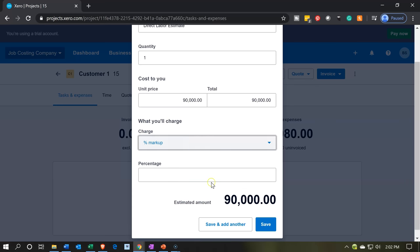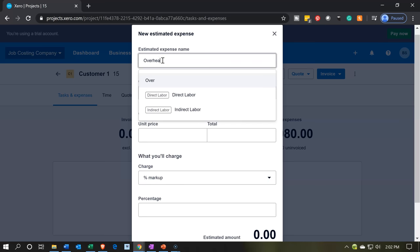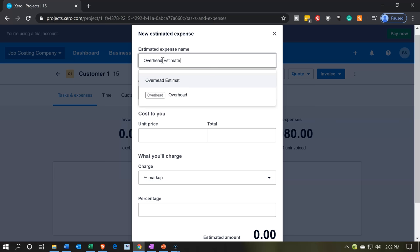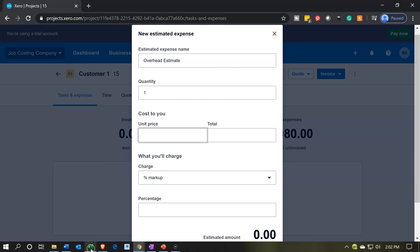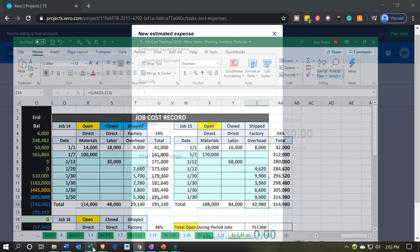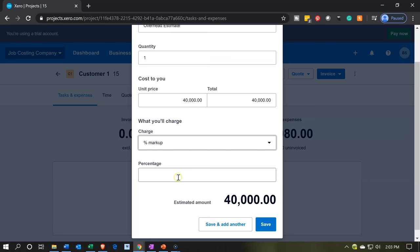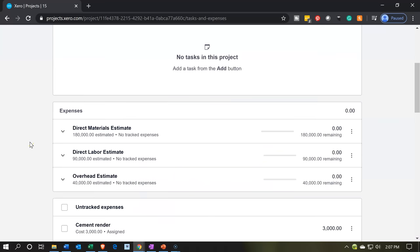I'm not going to apply the percent markup here either. Let's add one more for the overhead. We'll call this the overhead estimate, and set the price at 40,000. So we'll say 40,000 on the estimate, and then simply save. We can then see the expense items that have been added: direct materials, direct labor, and overhead.